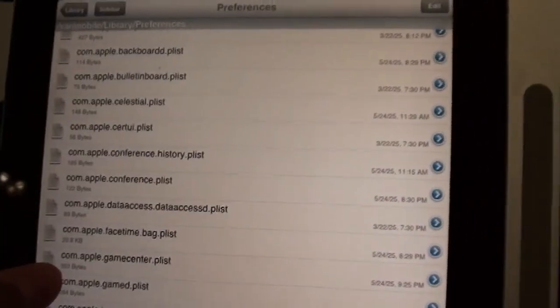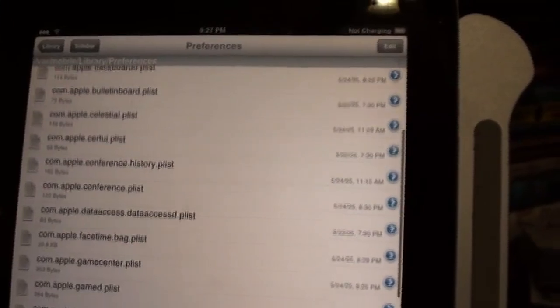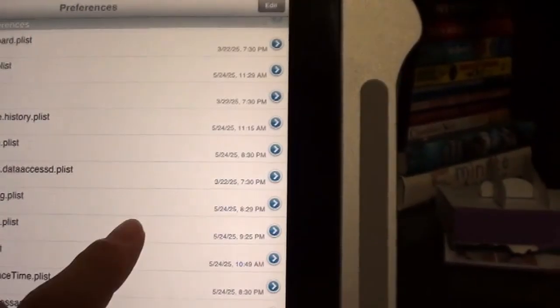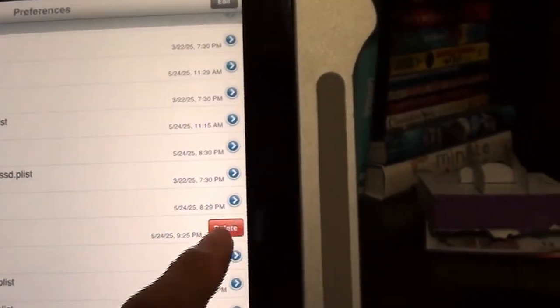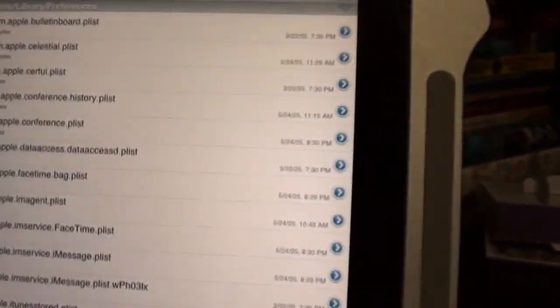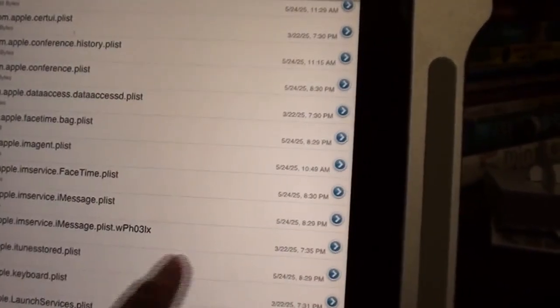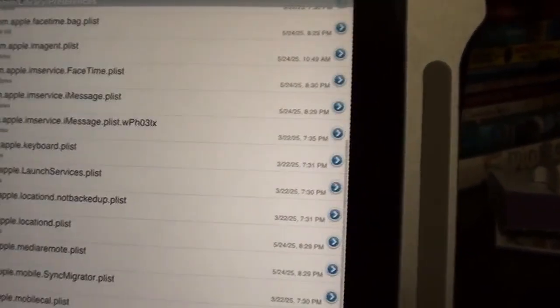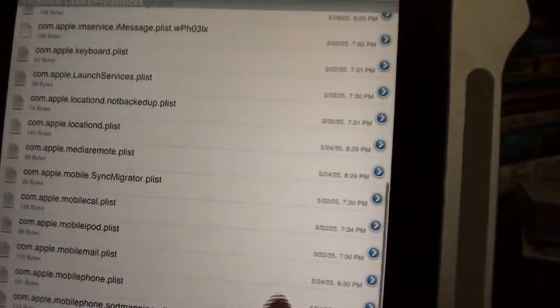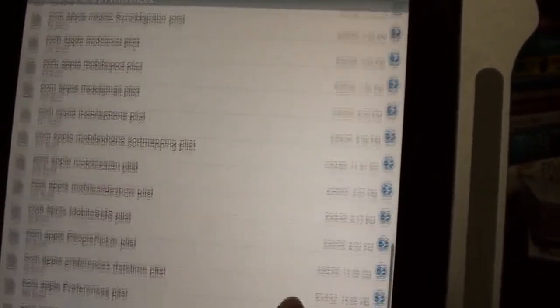So just look through real quick and find any. So Game Center, gamed, iTunes Store, purplebuddy.